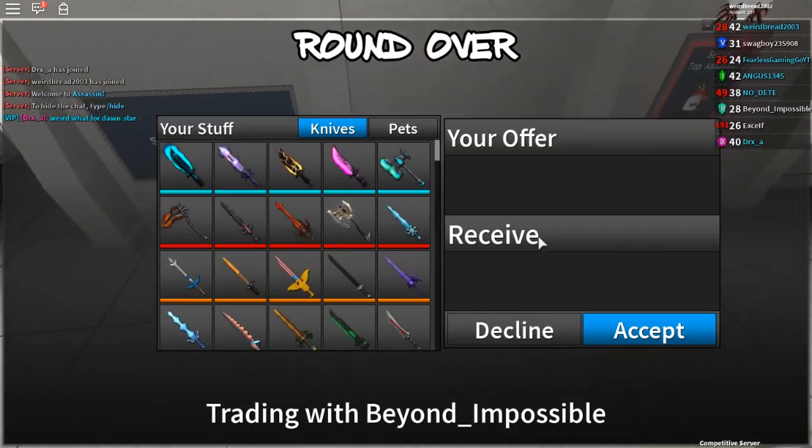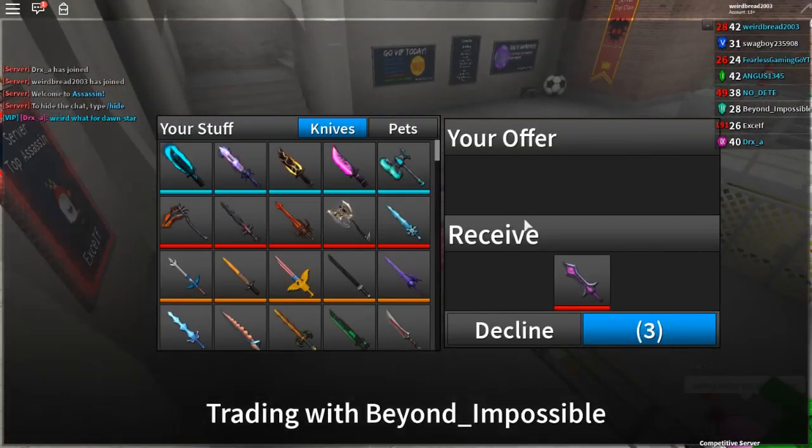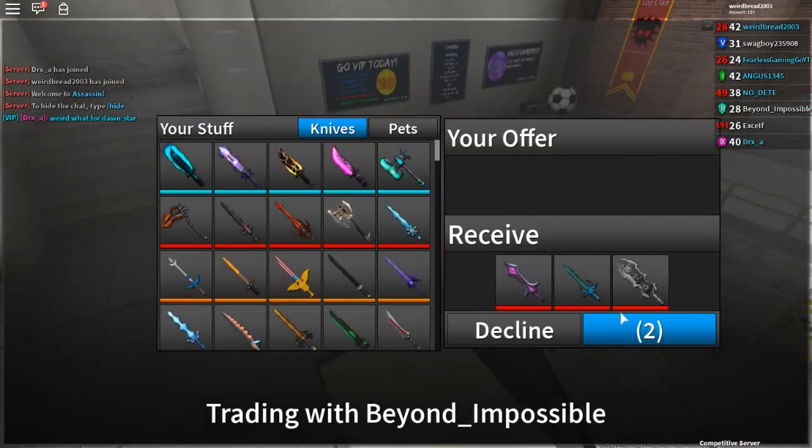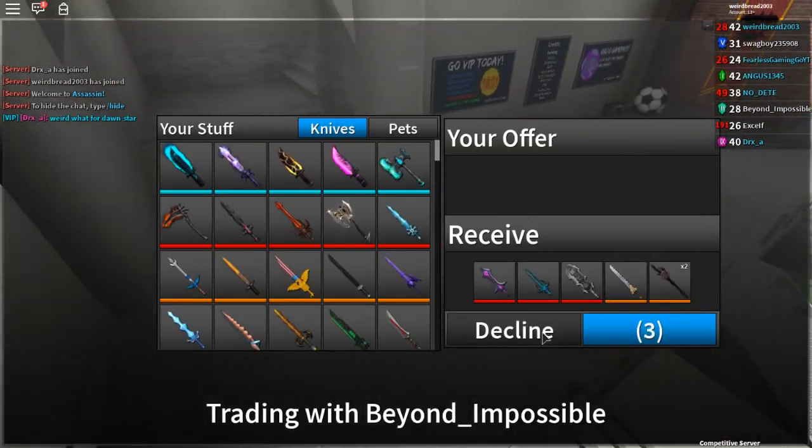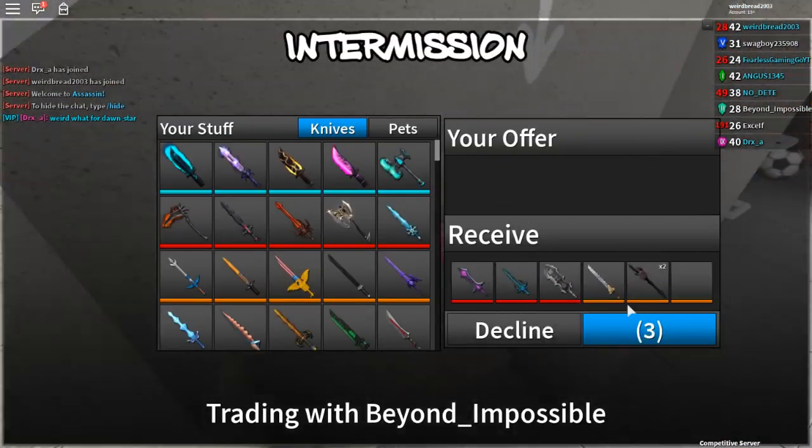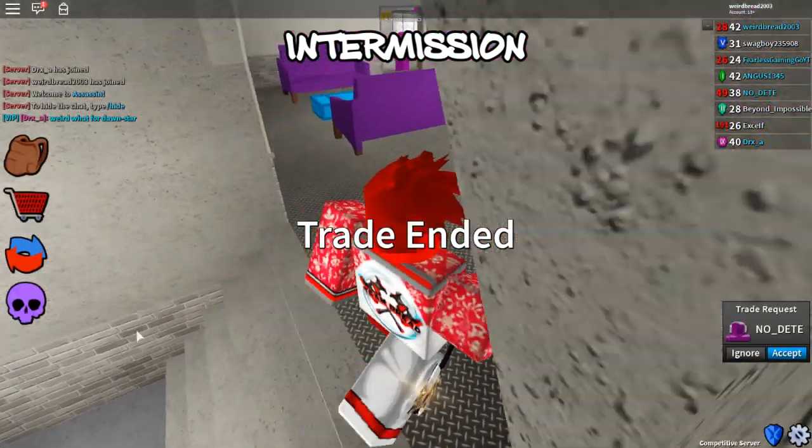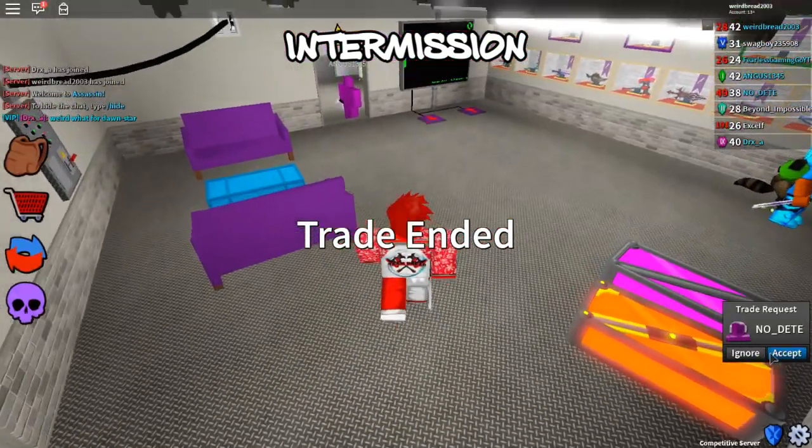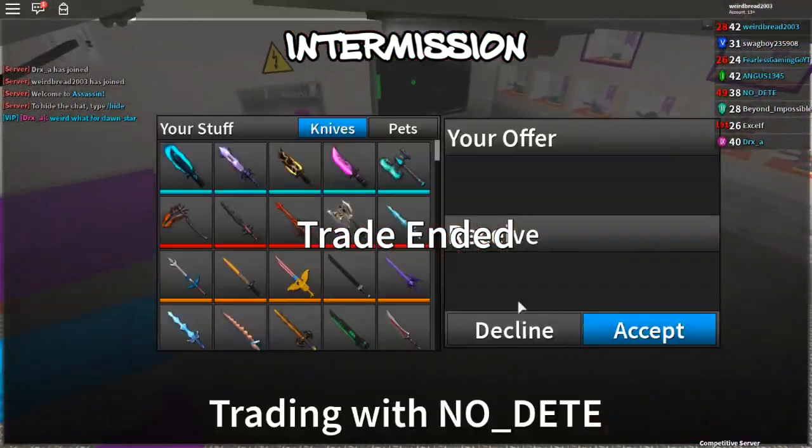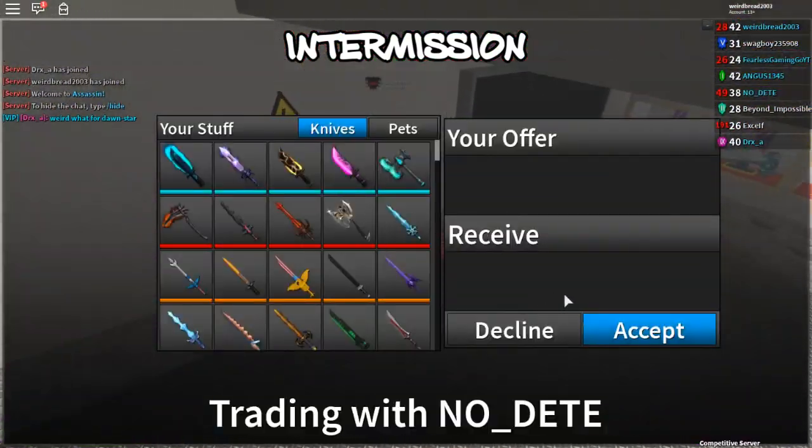We are doing a Roblox Assassin once again today. I kind of want the new knife. Does anybody have the new knives?